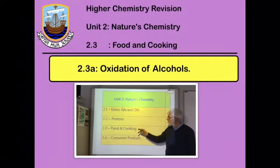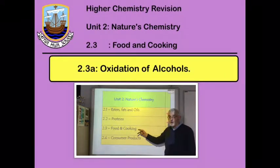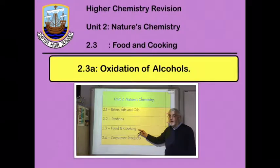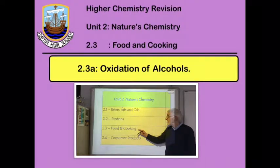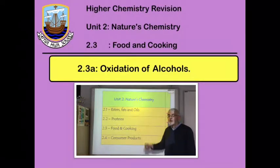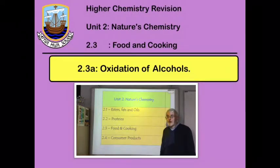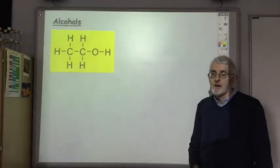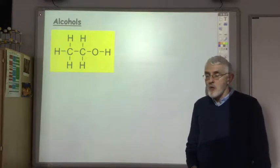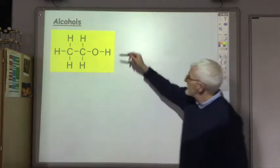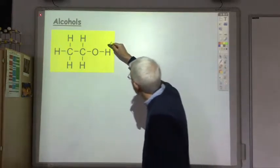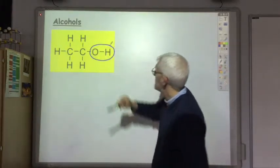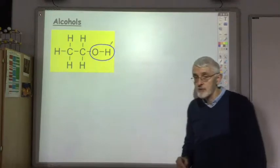We're now moving on to section 2.3, food and cooking. In this first video we're going to look at the oxidation of alcohols. All alcohols contain the hydroxyl functional group.